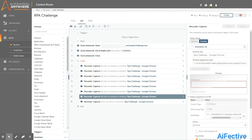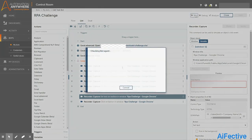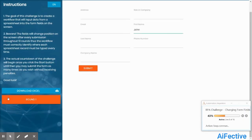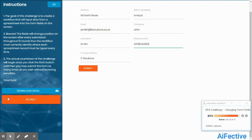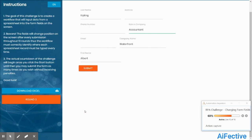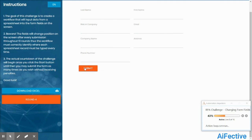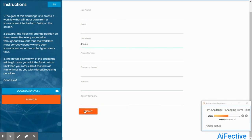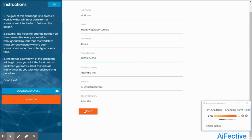Now let's run the bot to see if it works as expected. As you can see, the bot is perfectly filling all the form fields even though the position of these fields keeps changing after each submission.